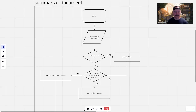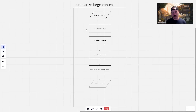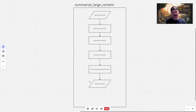The only other diagram we need to look at is summarize_large_content. It takes in the text content; because it's more than 4,000 characters, we first split it into chunks of 4,000 characters each, then generate summaries of each chunk, combine all those summaries into one larger string, and summarize that. That final summary is returned out to the main program flow where we output it to the console.